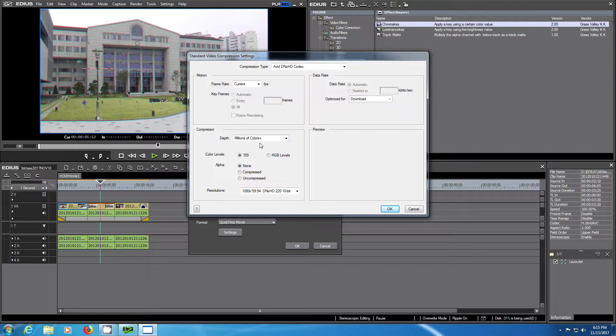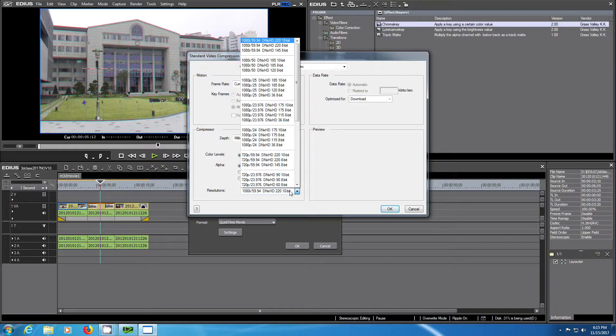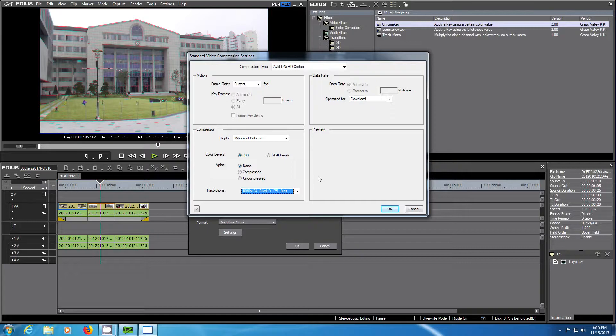For DNxHD you need to show exactly the format as well as the frame rate and bit depth. When you are done, click OK.